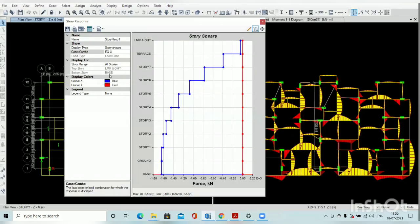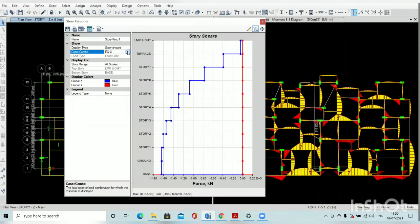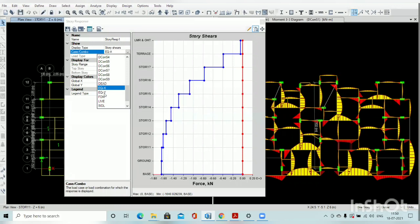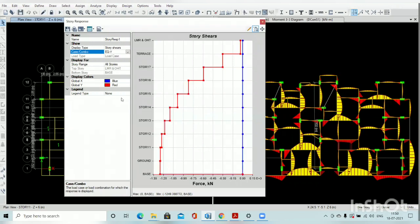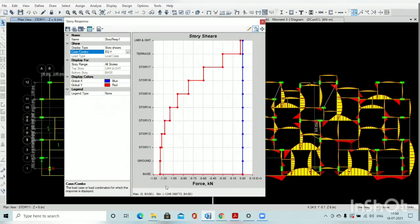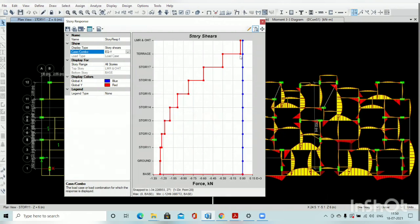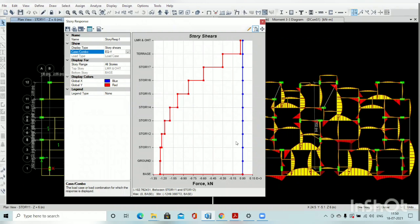Similarly we have to check earthquake in Y direction. The Y direction earthquake base shear is 1250. At that time X direction is 0, because we have considered only X and Y direction. If we consider X direction eccentricity and Y direction eccentricity then the picture will be different.